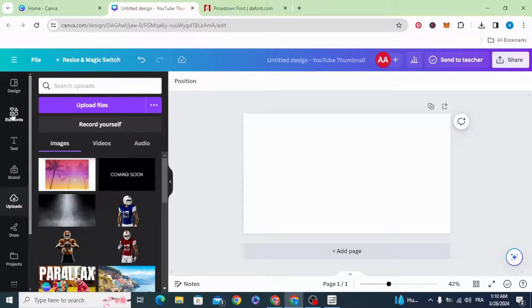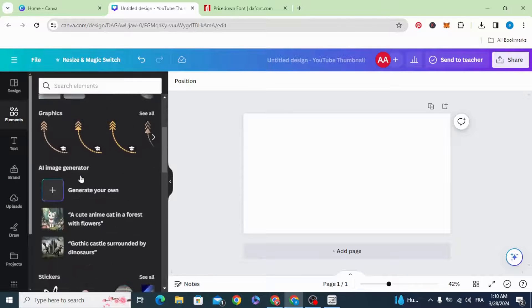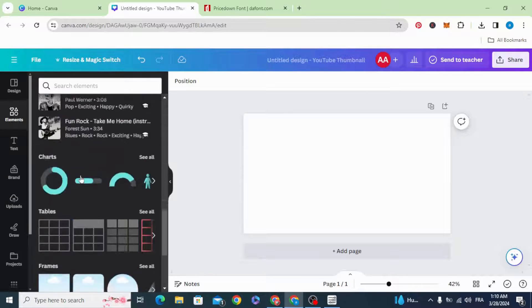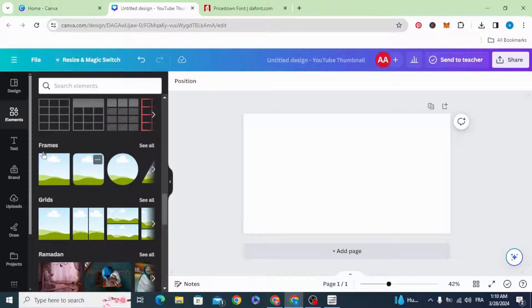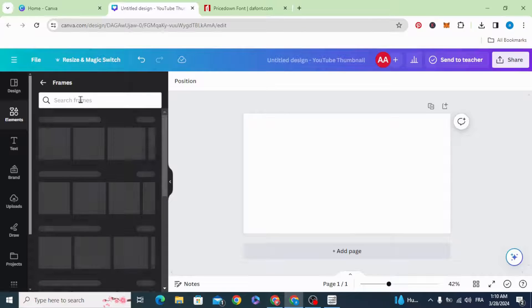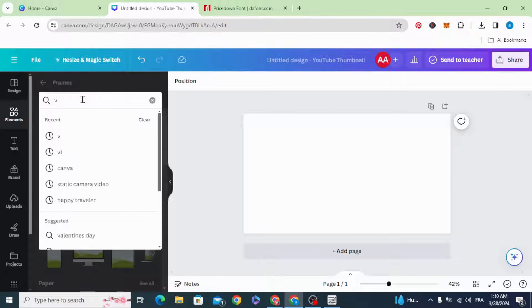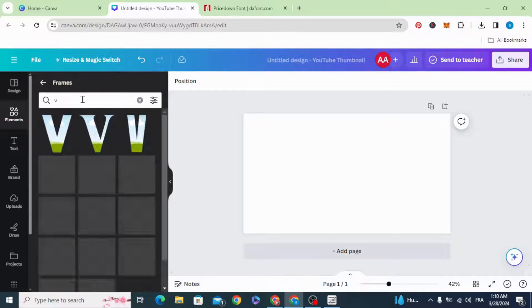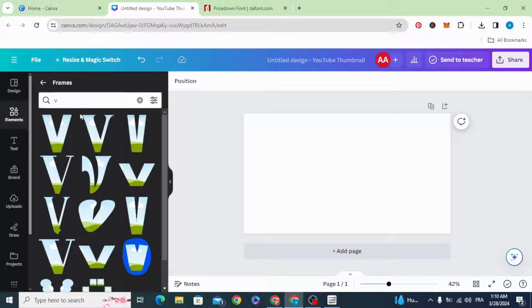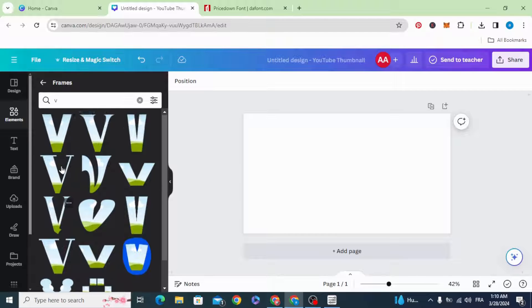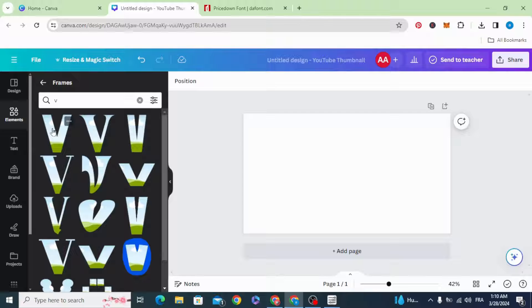Go to elements, scroll down to frames, and type V. Let's use this one.